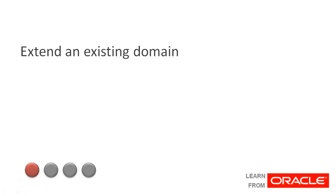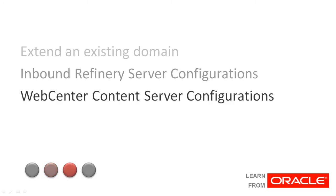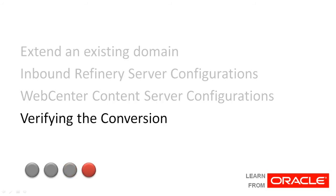In this video, you will learn to extend an existing domain to include inbound refinery, configure the inbound refinery server, configure WebCenter content for conversion and how to verify the conversion.